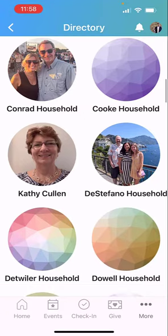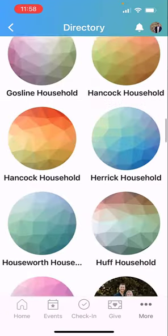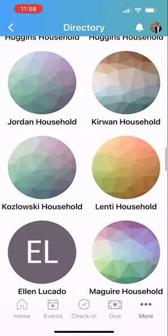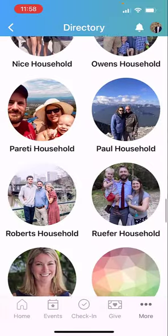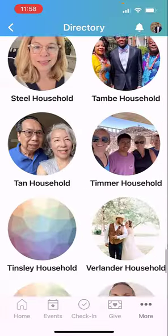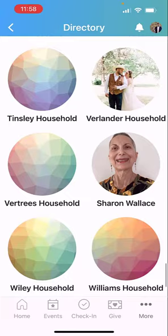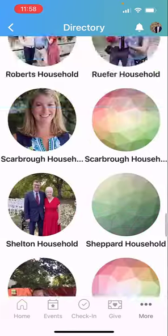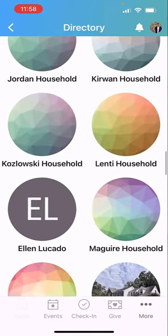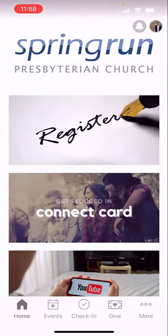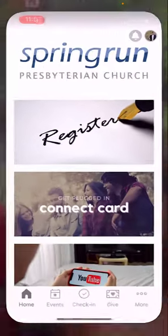Also, if you haven't put your picture in here, it's really helpful because we want to get to know each other better. So here's the online Church Directory for you to use right on your phone. Hope this helps.